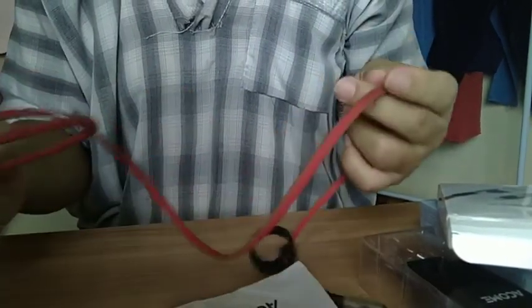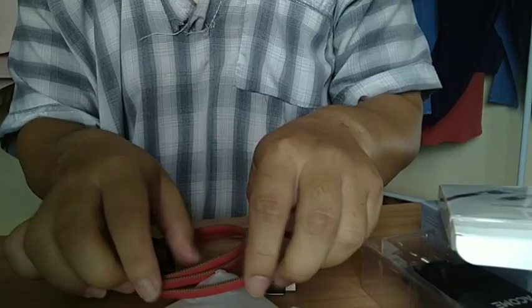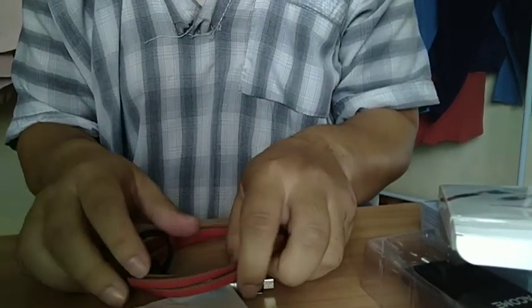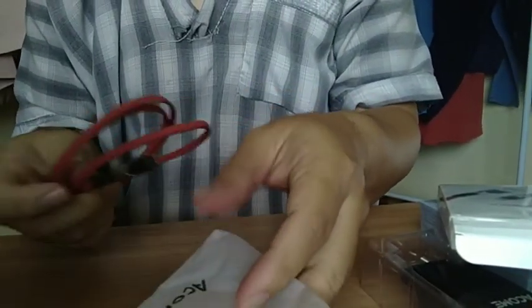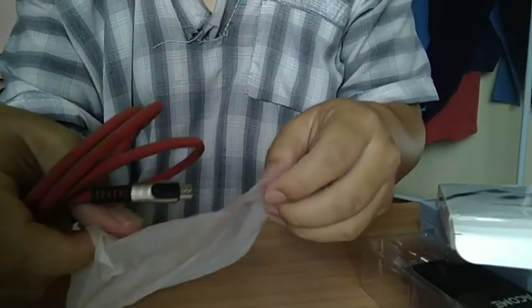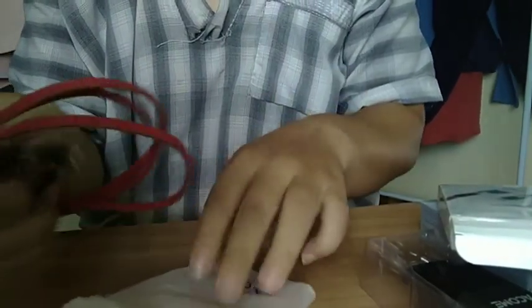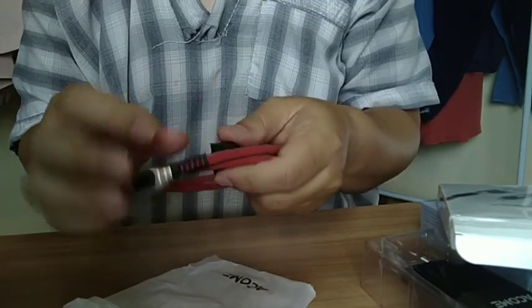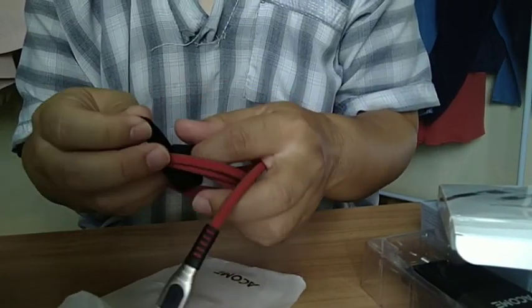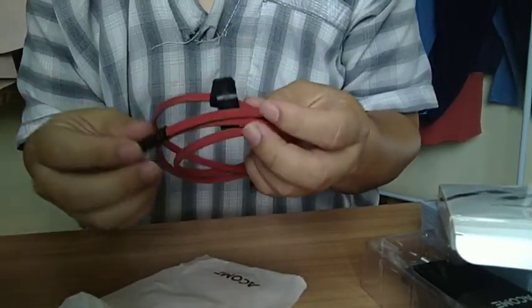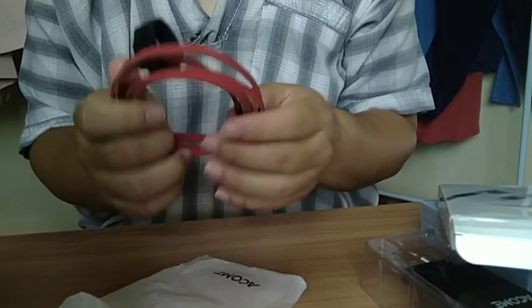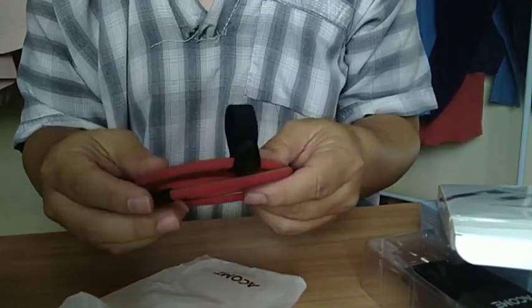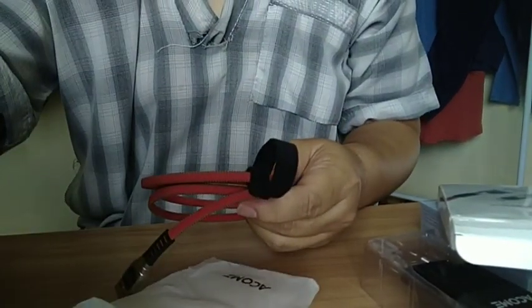Sekian dulu untuk video unboxingnya. Nanti mungkin gua akan bikin video terpisah untuk uji coba atau kita tes ya. Kita tes untuk lama pengecasannya gitu. Apakah beneran cepat apa enggak gitu. Sekian terima kasih semoga video ini bermanfaat. Assalamualaikum warahmatullahi wabarakatuh.